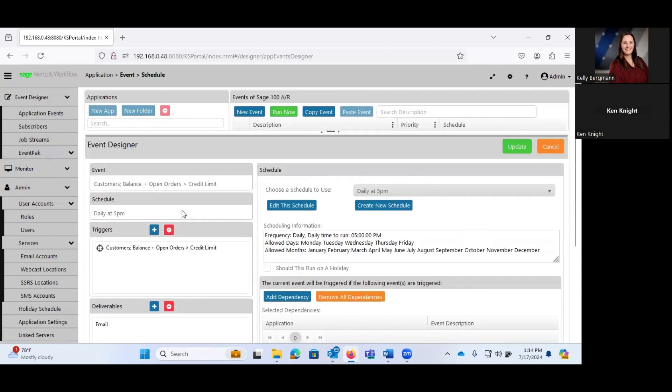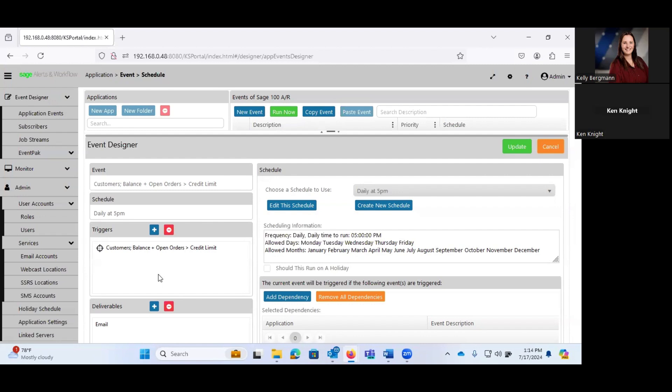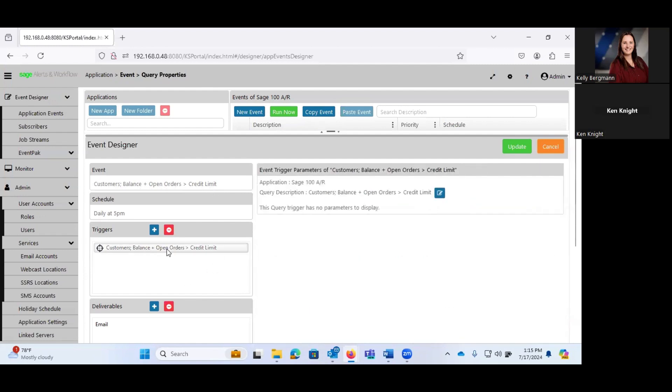Triggers. If you're doing something like generating a report on a schedule, which I'm going to show you here as part of the demo, you wouldn't necessarily have a trigger. You just want the system to go ahead and generate our open sales report every morning at 9 a.m. and email it to a bunch of people. But for something like this, where we're concerned about customers where their open AR balance plus open orders is greater than their credit limit, then we're going to want to use a trigger.